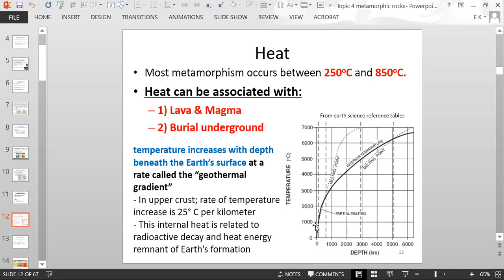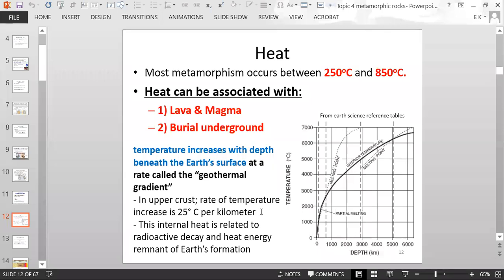In terms of metamorphism happening deep within a mountain range, mountains are very tall, so within the mountain that depth is enough to start having heat. We're not talking about just digging a few inches down into the soil — we're referring to a deeper realm. In the upper crust of the Earth, the rate of temperature increase is 25 degrees Celsius per kilometer, so for every kilometer you go down into the Earth, the temperature increases 25 degrees Celsius.